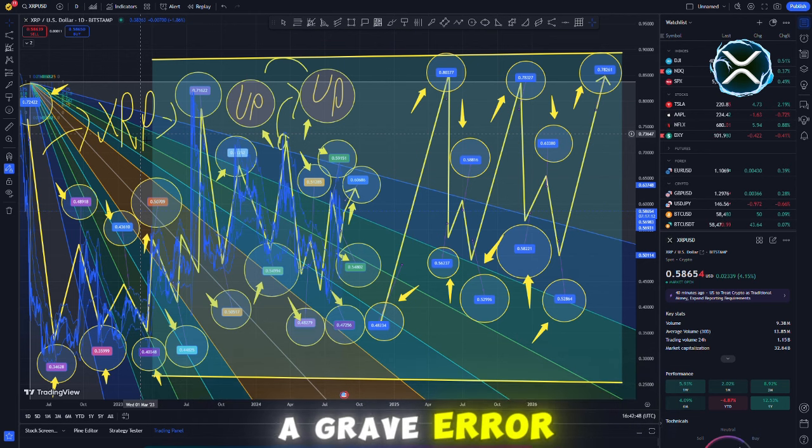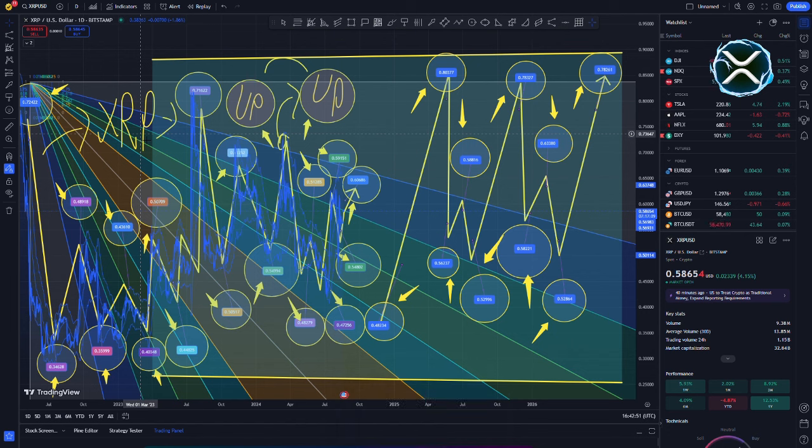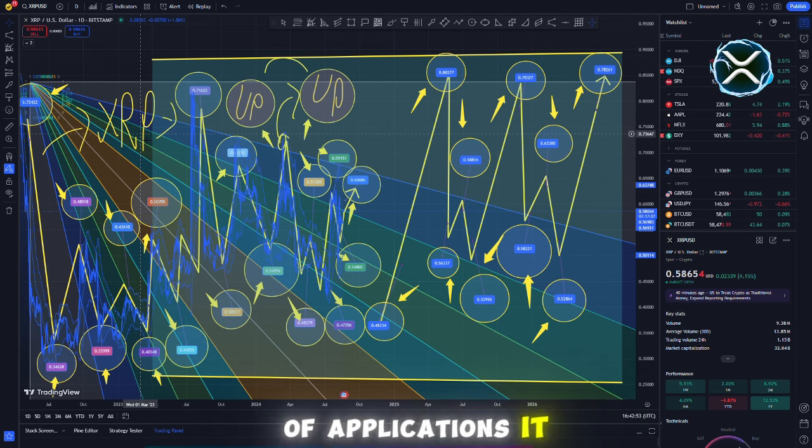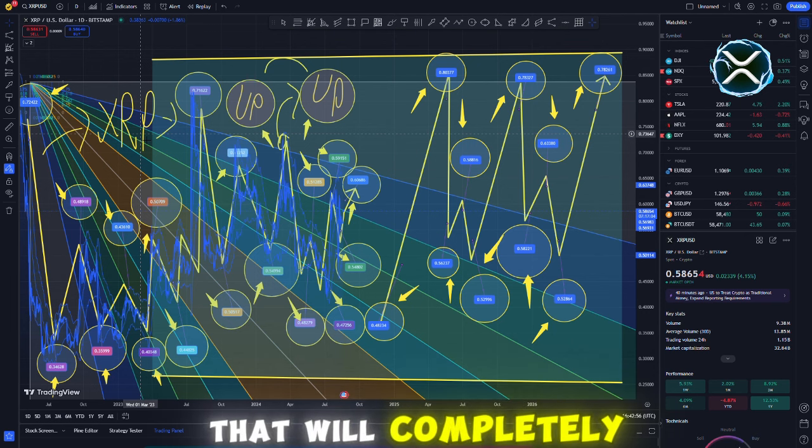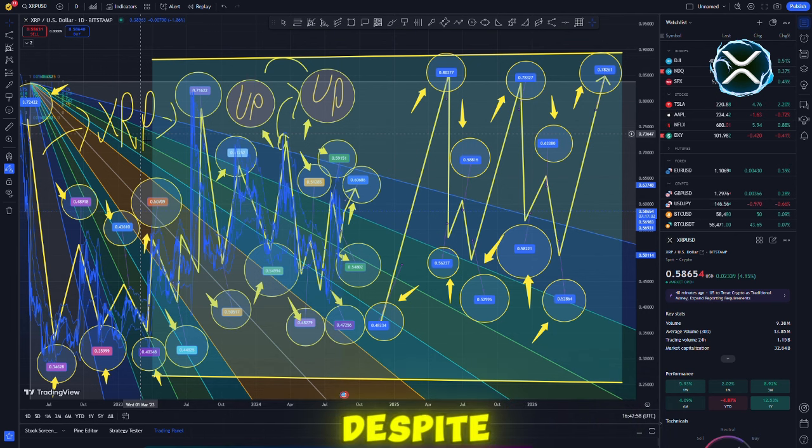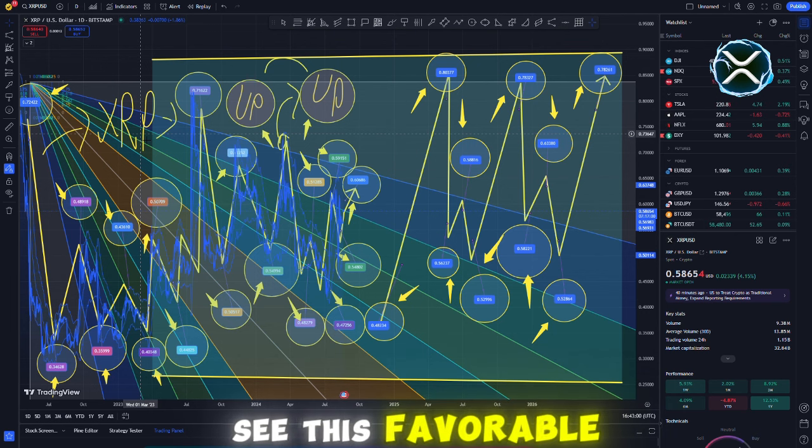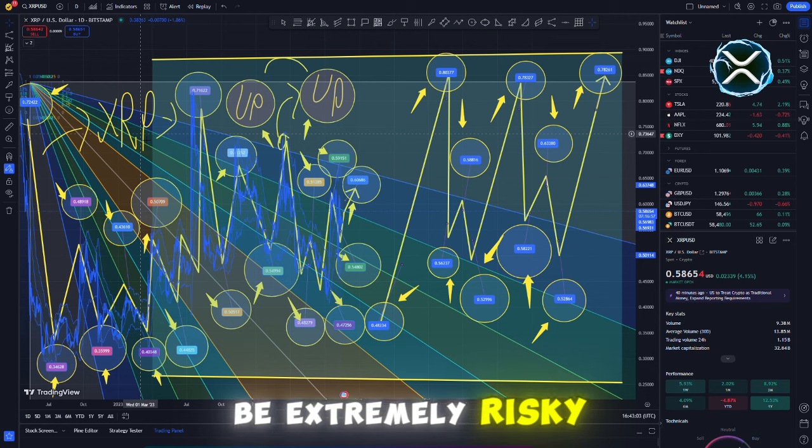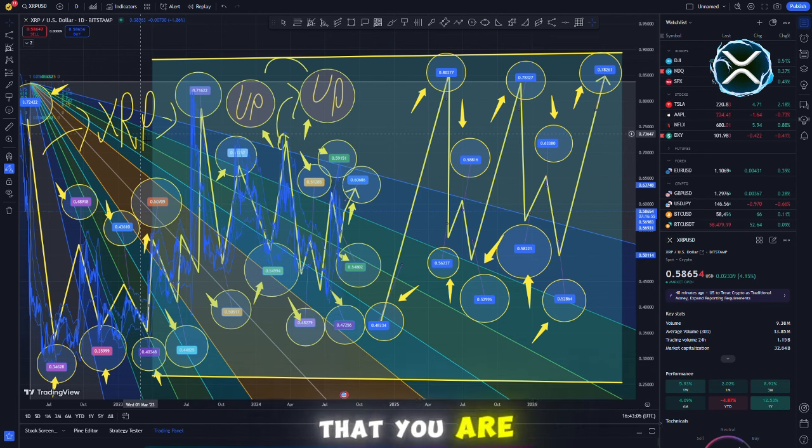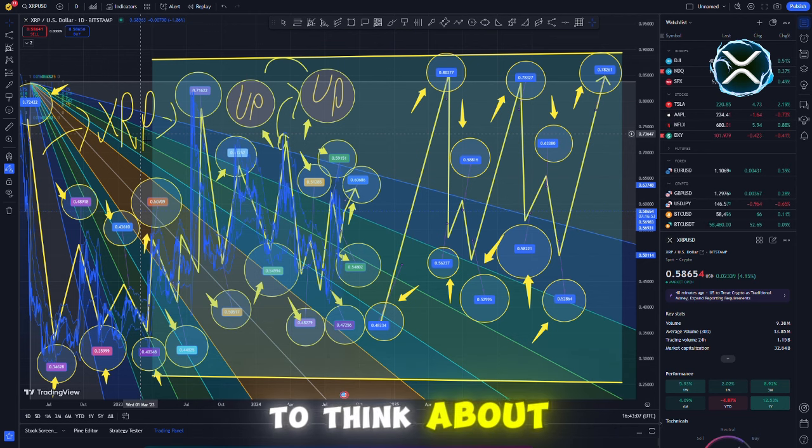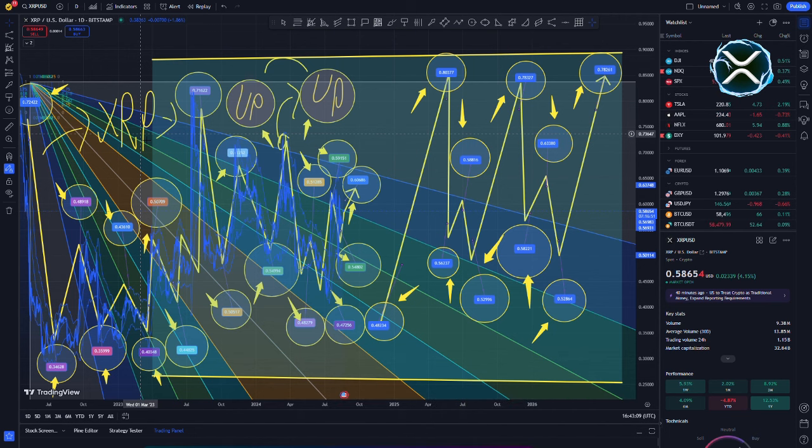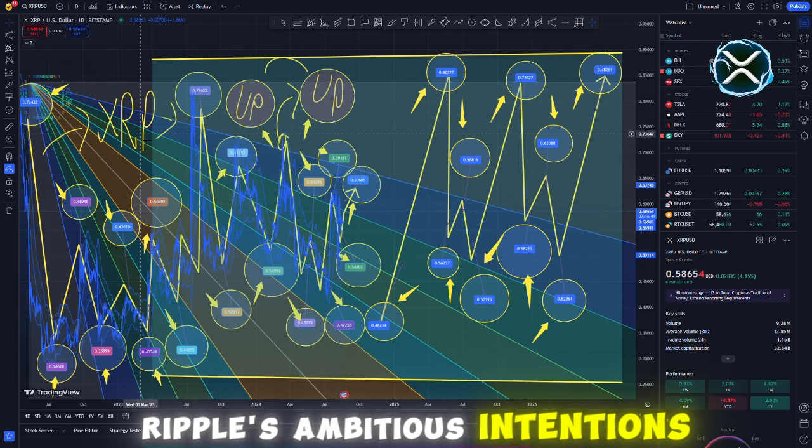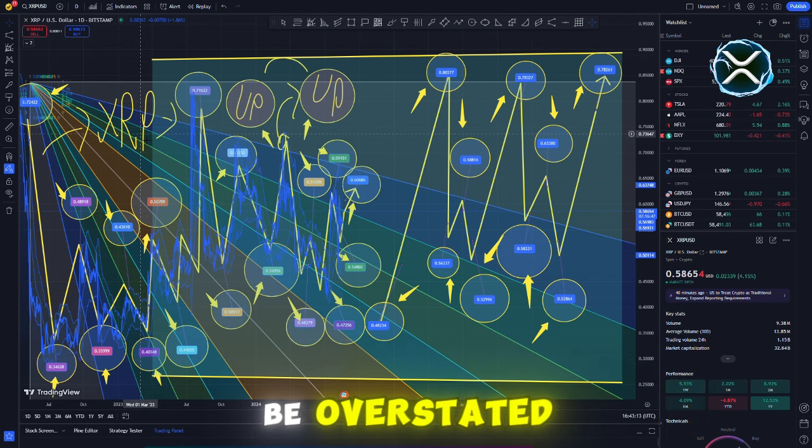In addition, it would be a grave error to steer clear of discussing Ripple's true power, the vast array of applications it may be used for, and the partnerships it is forming that will completely alter the game. Despite the fact that a great number of people fail to see this favorable indicator, doing so could be extremely risky. I can assure you that the information you are about to get will startle you and cause you to think about XRP in a completely different way.